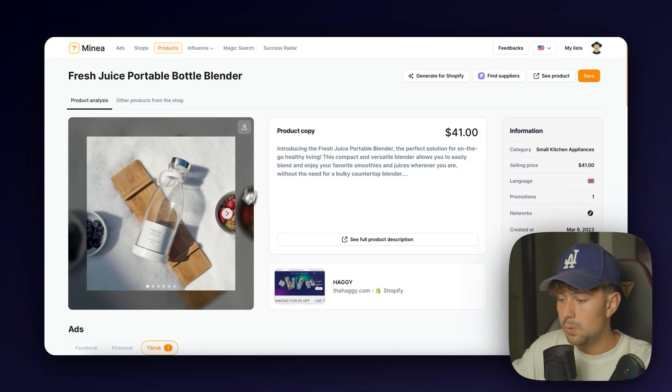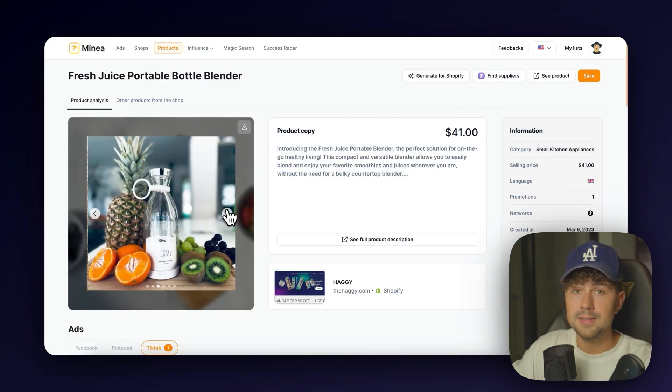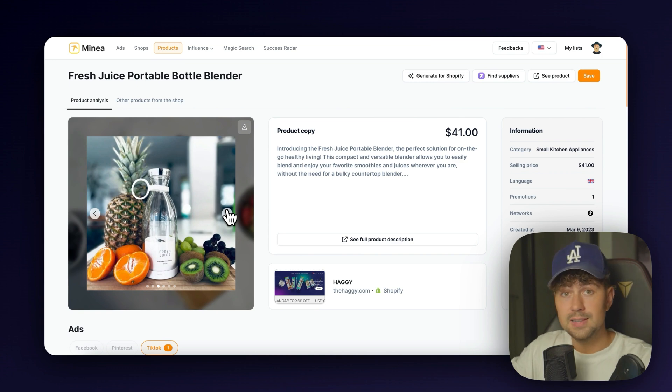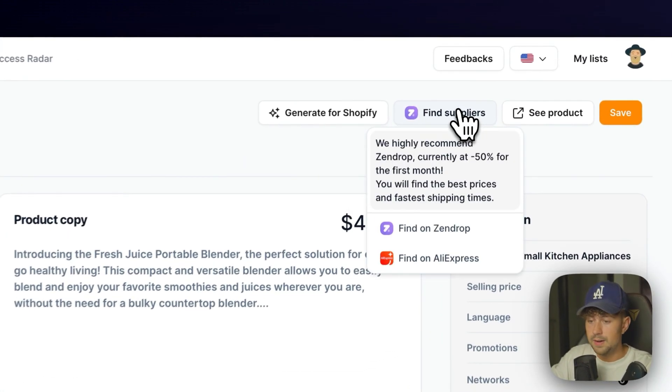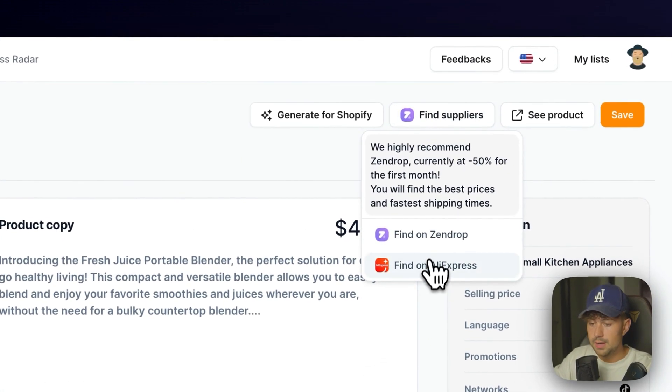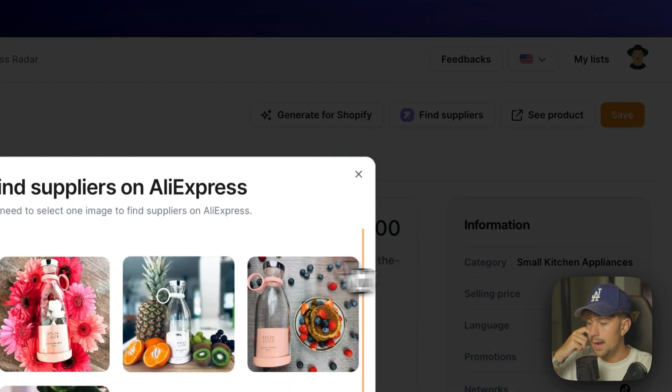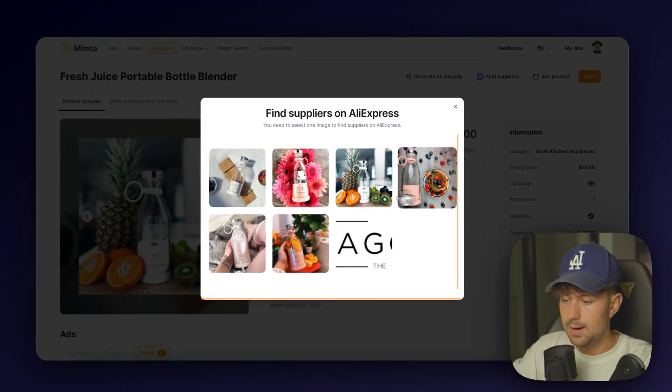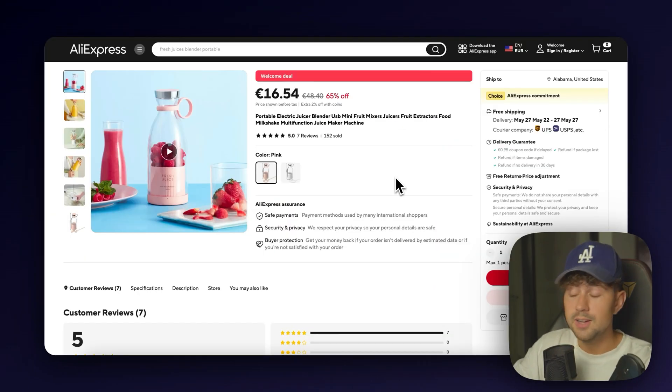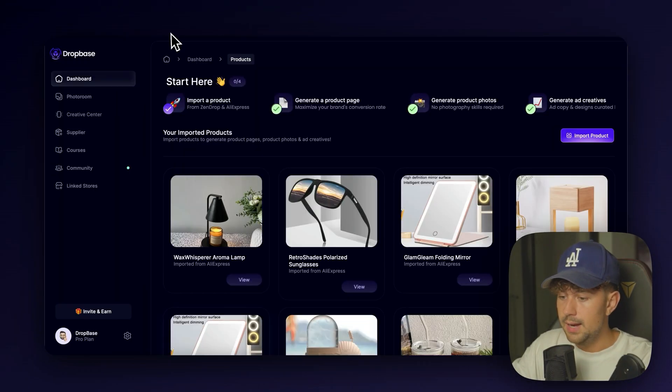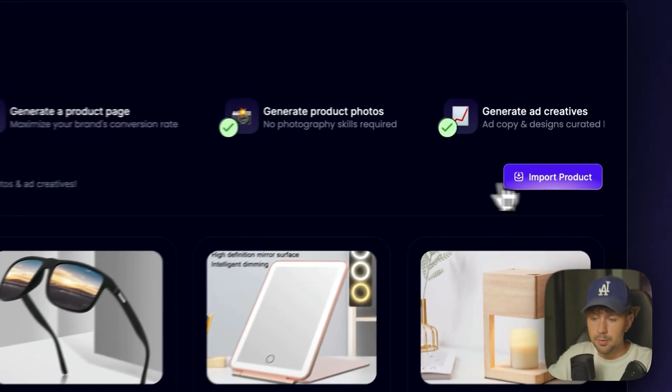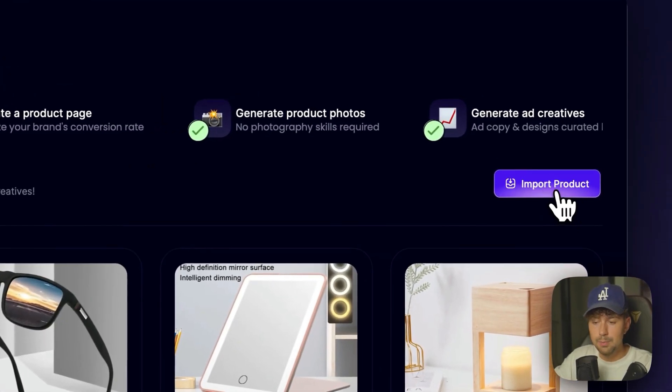I think this is going to be super cool. And Dropbase is going to make turning this into a branded store super easy. So let's click Find Suppliers, and we'll just find it on AliExpress for now. All right, here it is.